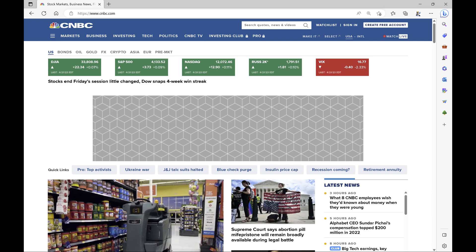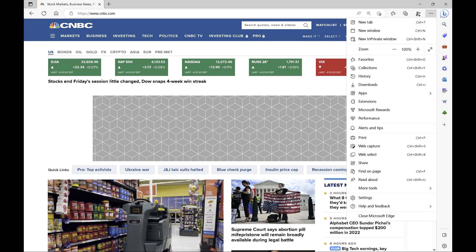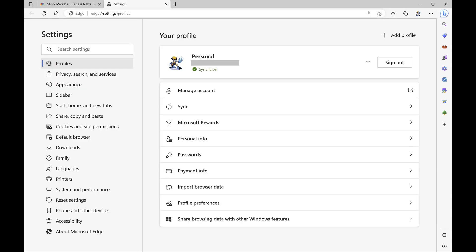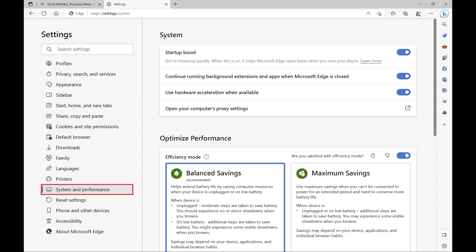Step 2: Click the ellipses icon in the top right corner of the screen to open a menu, and then click Settings in that menu. Step 3: Select System and Performance in the list of options on the left side of the screen. System and Performance options are shown on the right side of the screen.